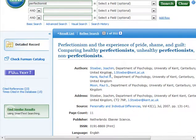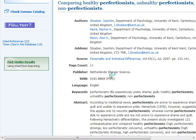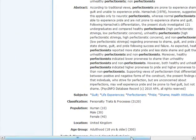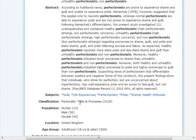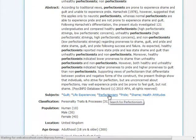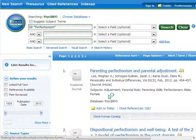The record will list all of the subjects associated with it. You can use these to run new searches.